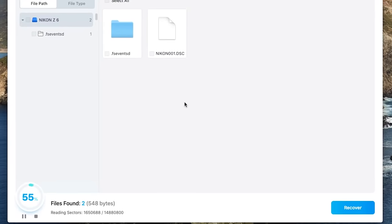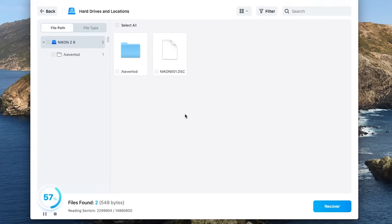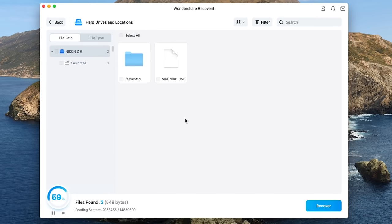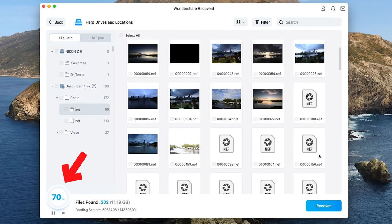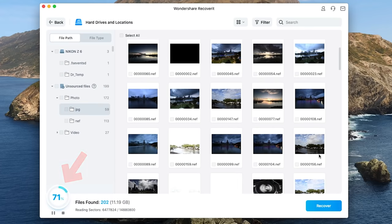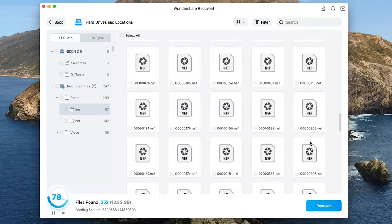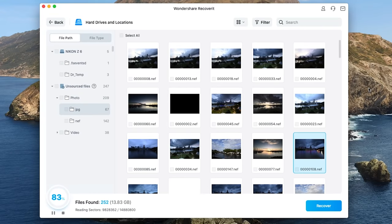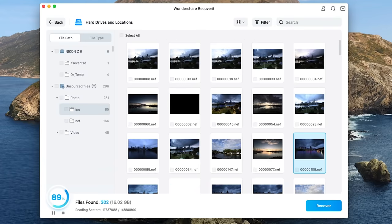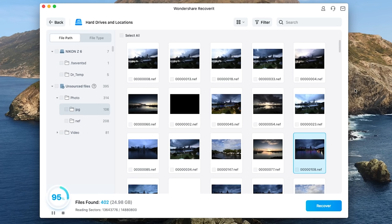Now to save you time I'm going to speed this part of the video up. Now you can see the progress here and the number of files that have so far been found. Now a great feature of the software is that as files are found you can actually view thumbnail previews of the files. This means that I can start going through and selecting the ones that I want to recover even before the software has finished scanning.